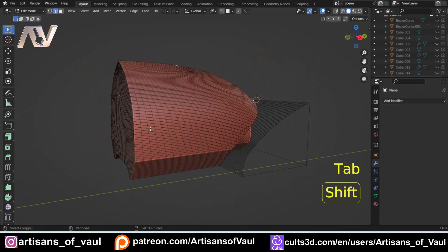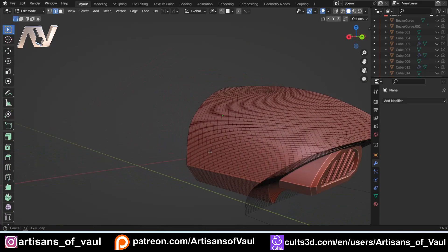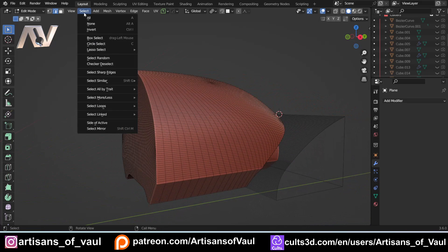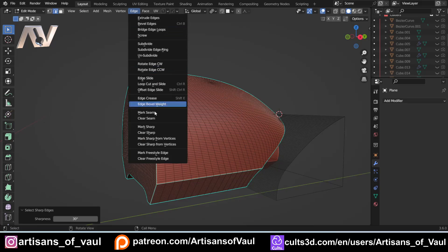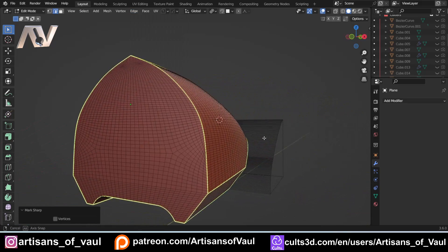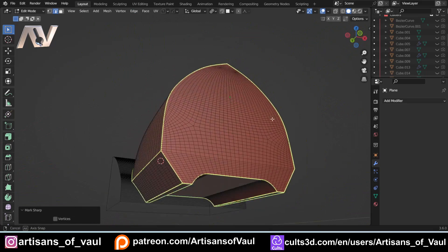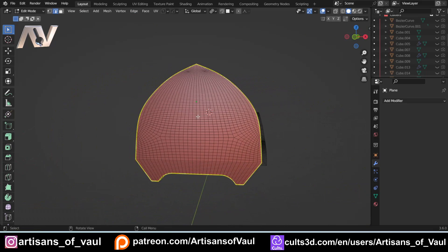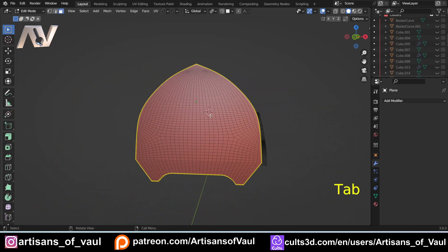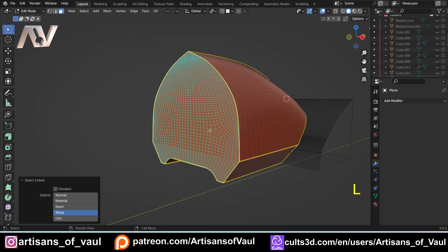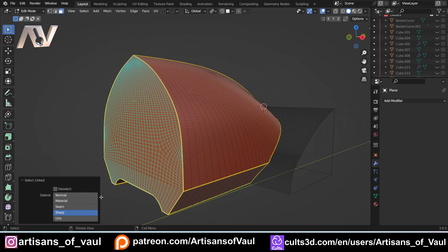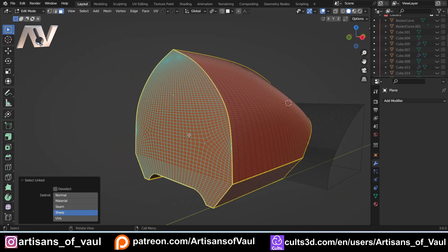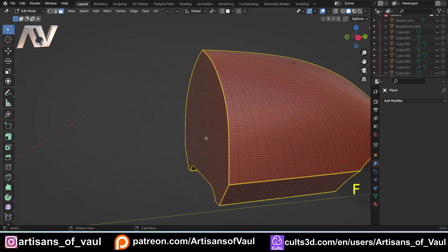I'm going to go into edge mode, and the first thing we need to do is select the places where we want our trim to be. To make my life easier, I'm going to go to select and then select sharp edges, and then I'm going to go to edge and mark sharp. Generally this will work. My mark sharp turns yellow because I've set it up that way, I think yours will probably turn blue. This means if I come to face mode and select this face and go L, then I can select everything inside those sharp points really quickly.